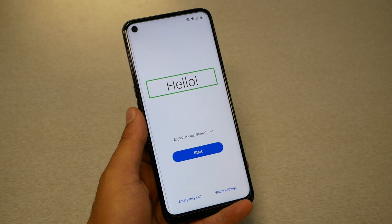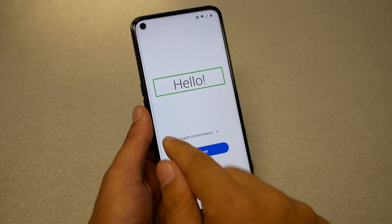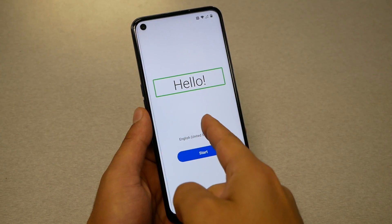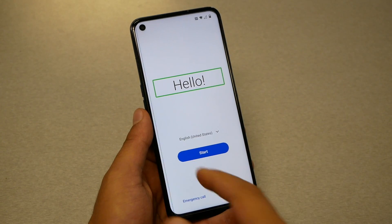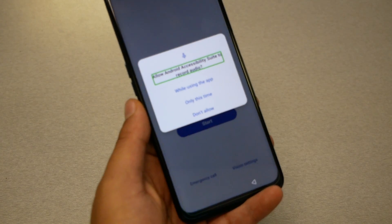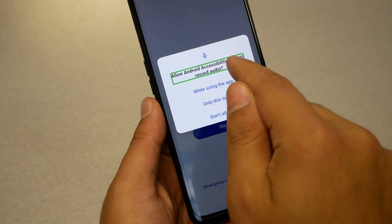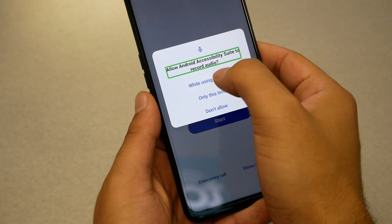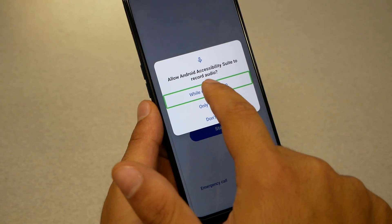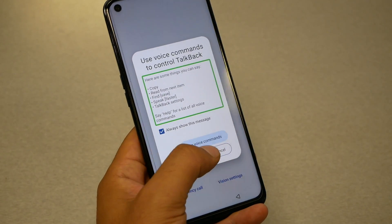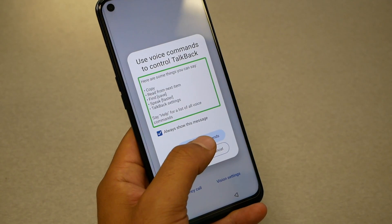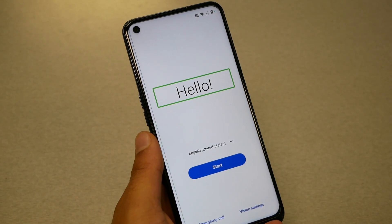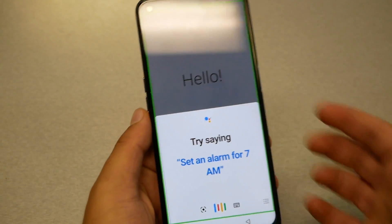Now with TalkBack on, I need you to do one gesture that will help us activate the Google Voice Assistant. Go from the side and make one gesture like this, then another one from the top — it's like a letter but the opposite way — until you get the screen. Choose 'Allow Android', tap twice. Now choose 'While Using the App', double-tap. Then choose voice command and say 'Google Assistant.' At this point, shut TalkBack off.